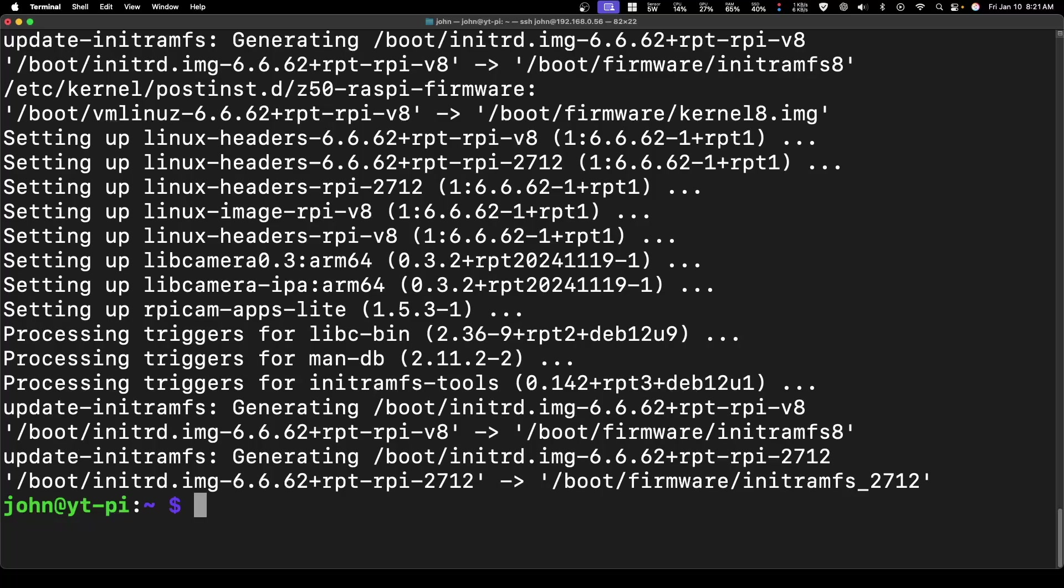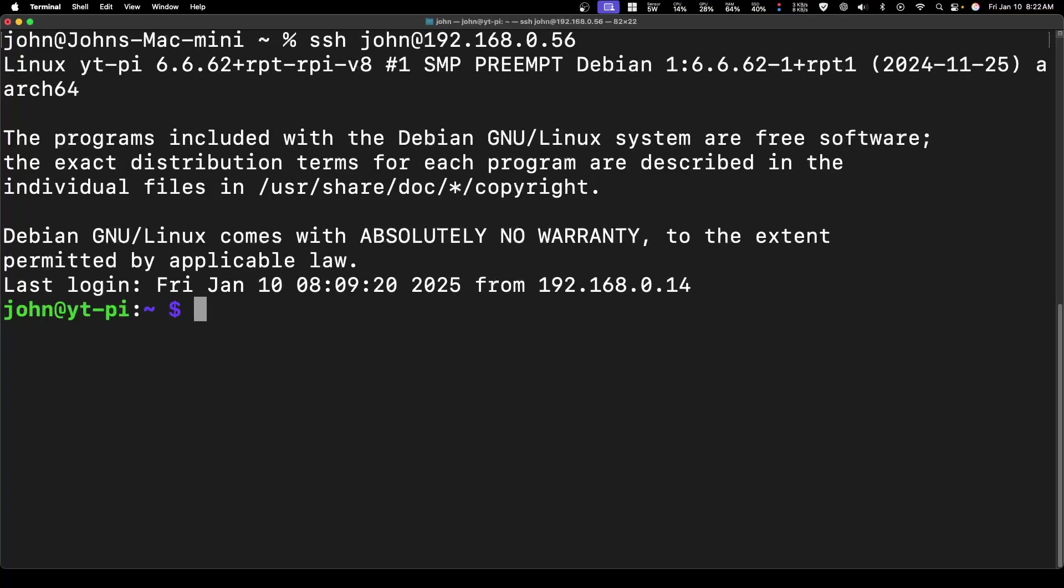Once everything is updated, I'm going to reboot the device one more time just to make sure everything is where it should be. Alright, once it's rebooted, let's go ahead and log back in.